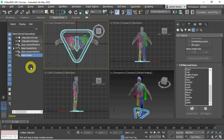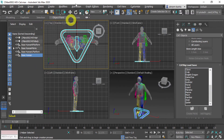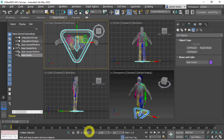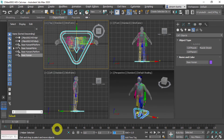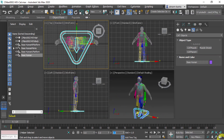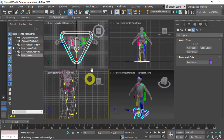With the base human rig selected, I want to make sure it's centered on the character. Our character is at the zero-zero position, so with the Move tool I'll set all coordinate values to zero to center the rig. I'll zoom into the left view to start lining up the bones.